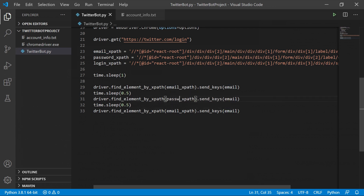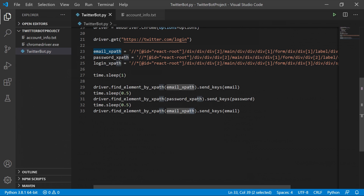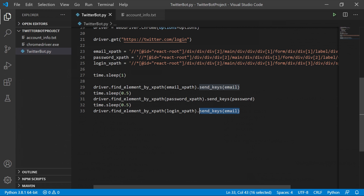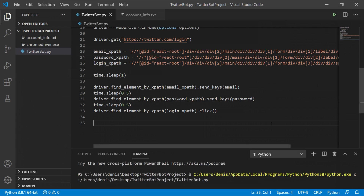Change the second block to use password_xpath and pass the password variable to send_keys(). For the third block, change to login_xpath — but instead of send_keys(), use .click(), since we want to click the button rather than type into it. That's the only difference. This will click the login button after the bot has typed in the email and password. Run the script again and we should see the bot open Chrome, fill in the credentials, and click login.